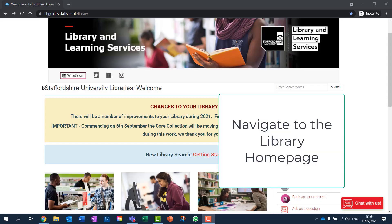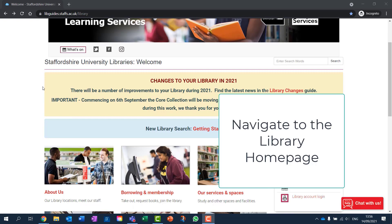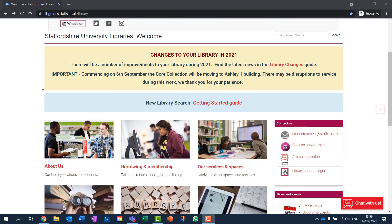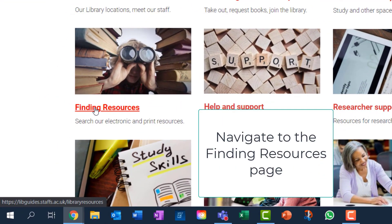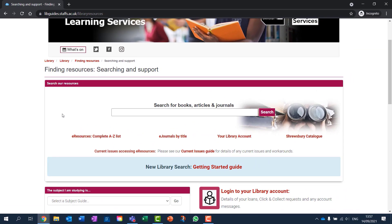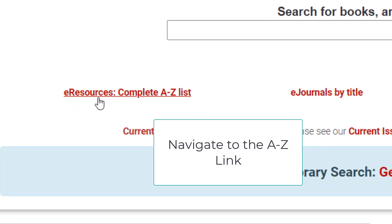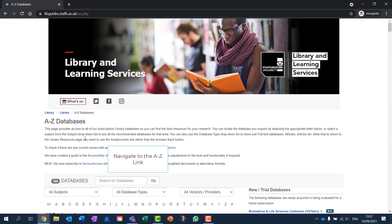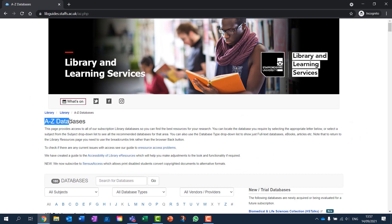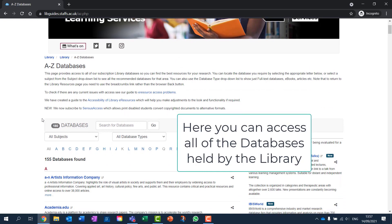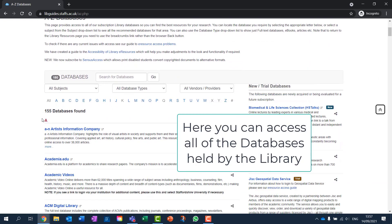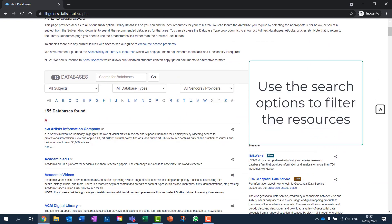To access the Library's databases, navigate to the Library's homepage and then open the Finding Resources page. Click the A-Z of Databases link. Here you can find direct access to all of our databases. Use the filter and search bar to refine the list.